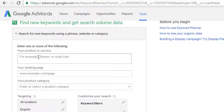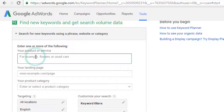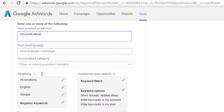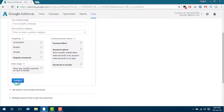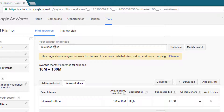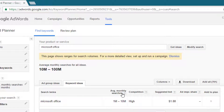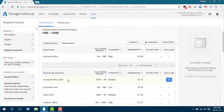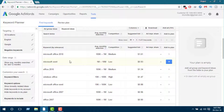Here we can search for any keyword to see the monthly search volume for that keyword, and we can also input any web address to see the search volume of keywords for that site only. To see the search volume of Microsoft Office, I'm entering 'Microsoft Office' here and then getting ideas. From this page we can see the average search volume for all keywords related to Microsoft Office — the average monthly searches for Microsoft Office is 1 million to 10 million. Search volume for some other related keywords is also shown here.